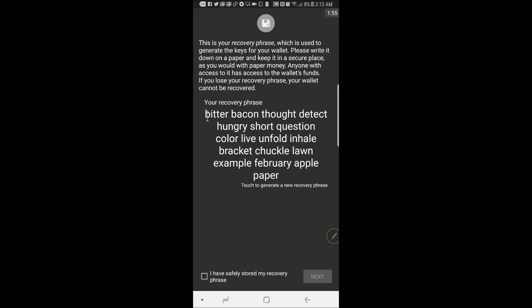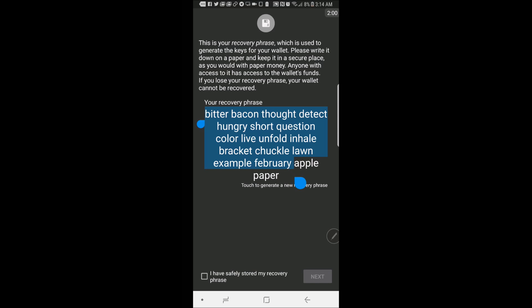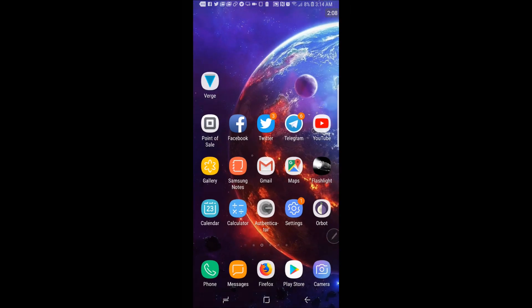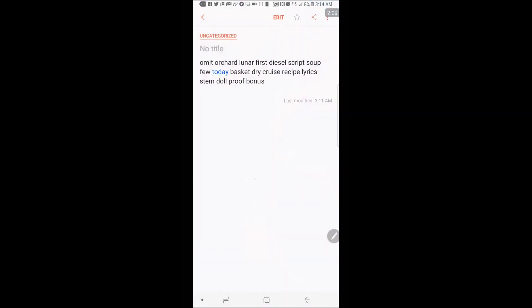So you're going to get this recovery phrase here. You're going to want to copy this as this is going to be kind of like a private key. And hide it in a safe place, preferably offline.